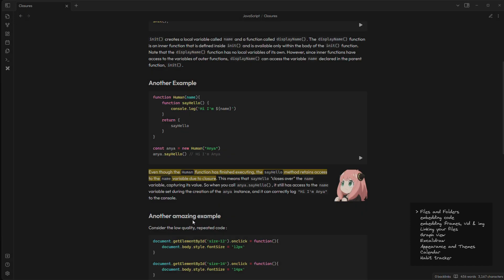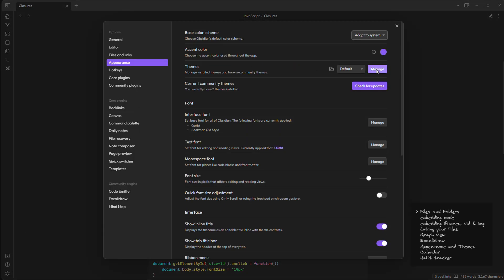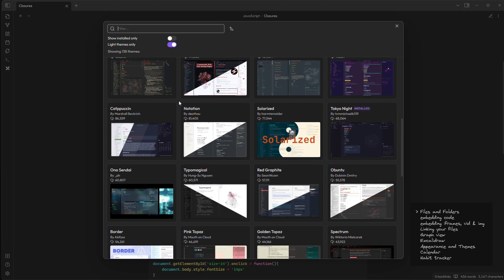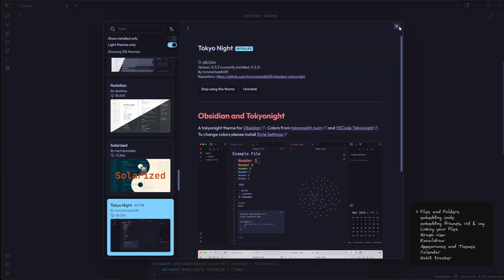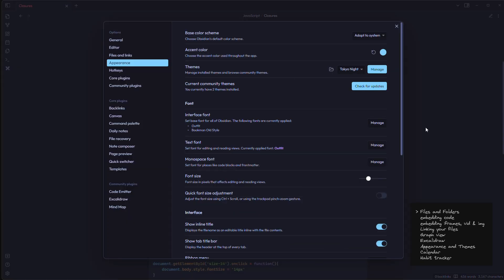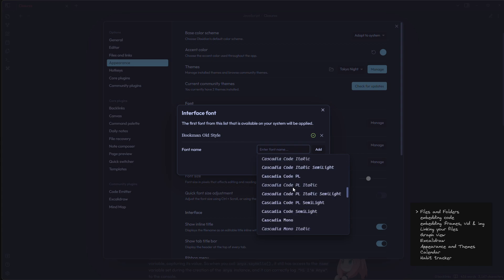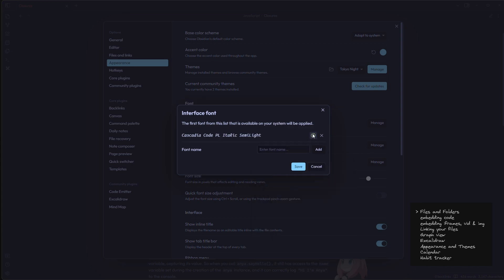The next thing is appearance. You can change your theme. There are hundreds of themes available but I like this default one. And you can change your font family too.